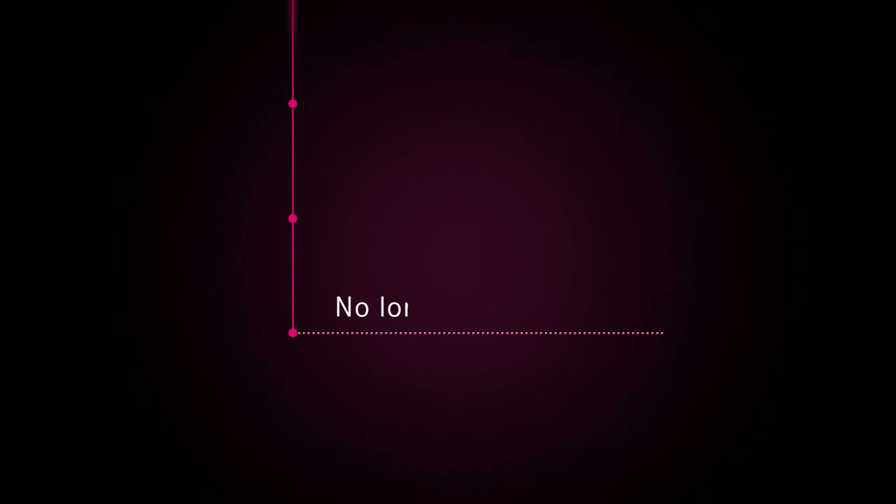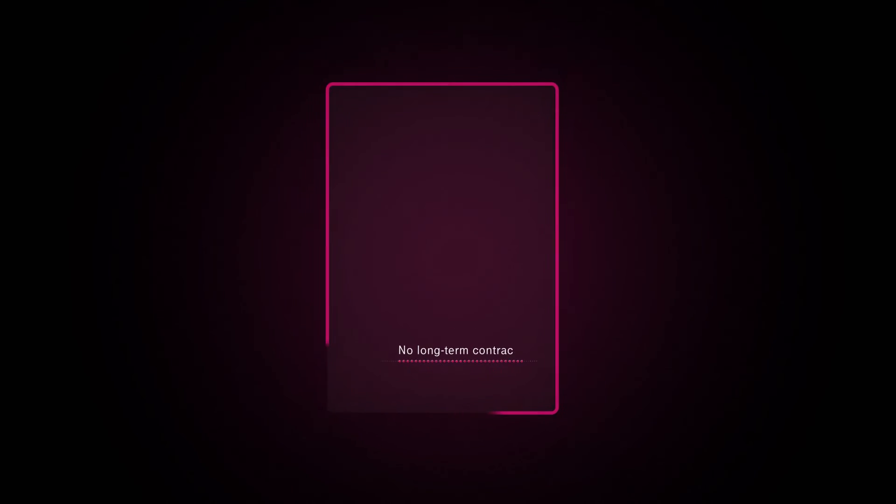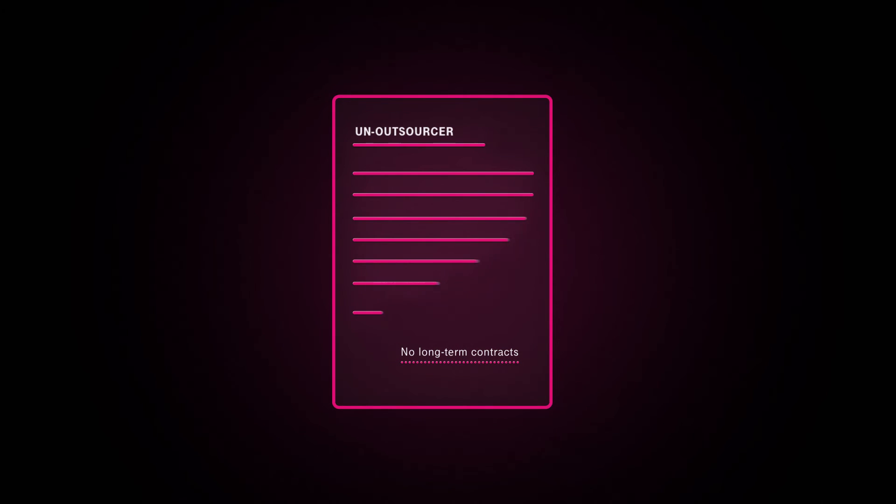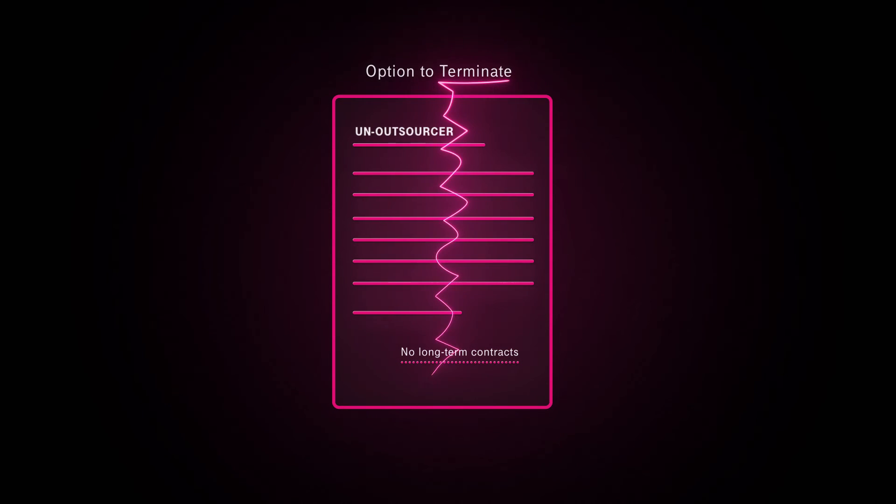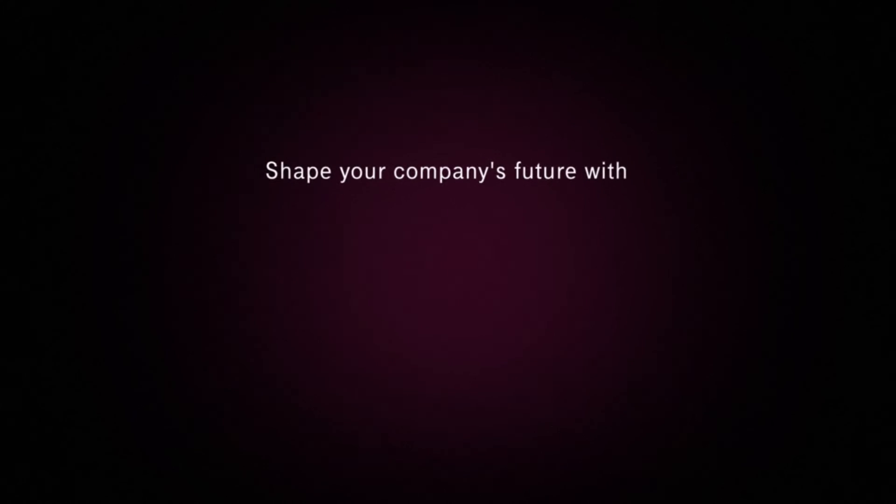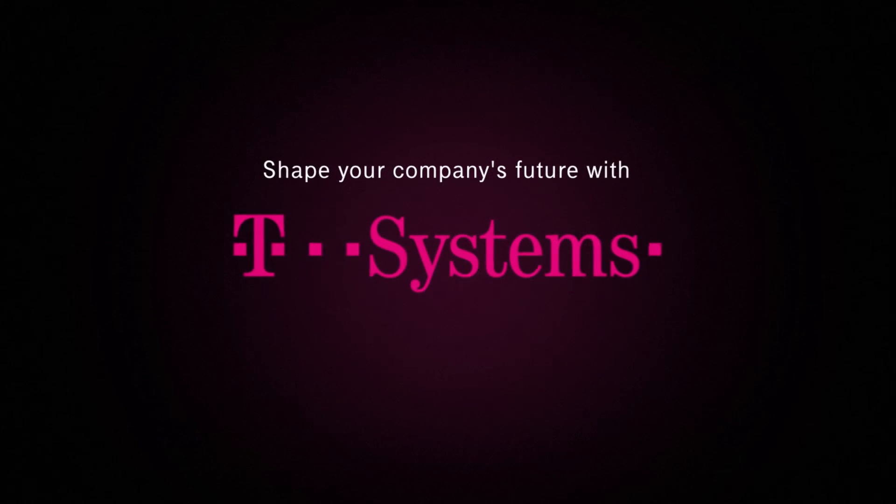To give you the flexibility needed, we don't bind you to long-term contracts. T-Systems Un-Outsourcer Offering grants customers special rights to terminate their SAP outsourcing under clearly defined conditions. Shape your company's future by transforming your SAP systems today.